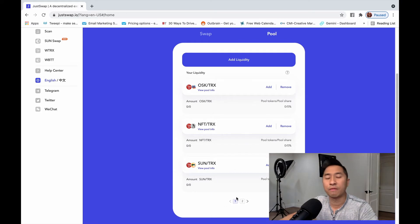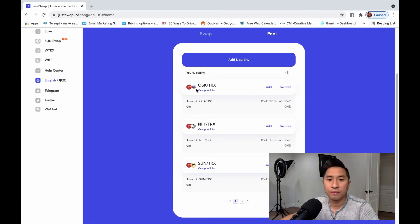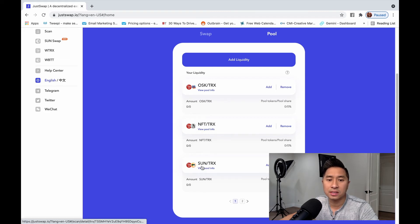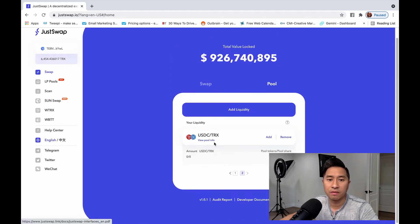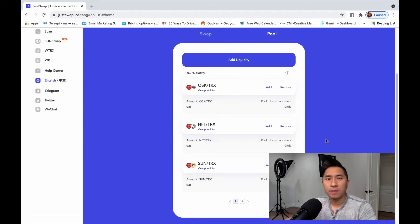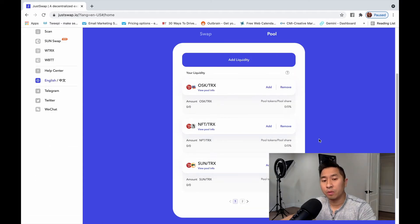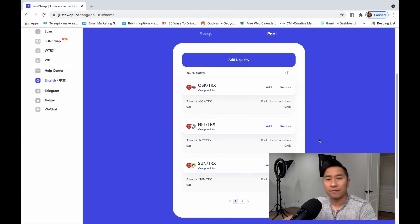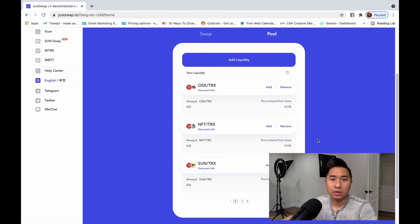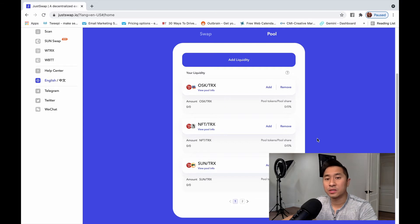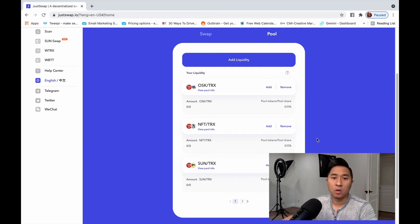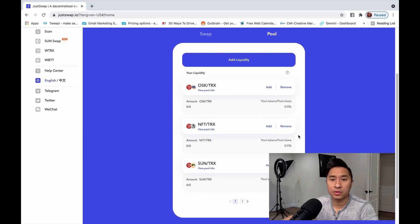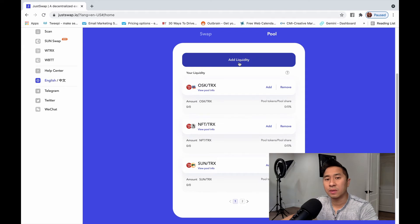So you can see here, I provide a liquidity for several different pools already. This is OSK TRX, NFT TRX, Sun TRX. I got several of them, USDC TRX right there. The great thing about it is that as you provide liquidity in the liquidity pool, you're able to actually earn from the automated market maker. What is that? That's pretty much when traders or when people are looking to swap from one cryptocurrency to the other, you're going to earn fees from that trade. So I'm going to go ahead and show you how to provide liquidity.